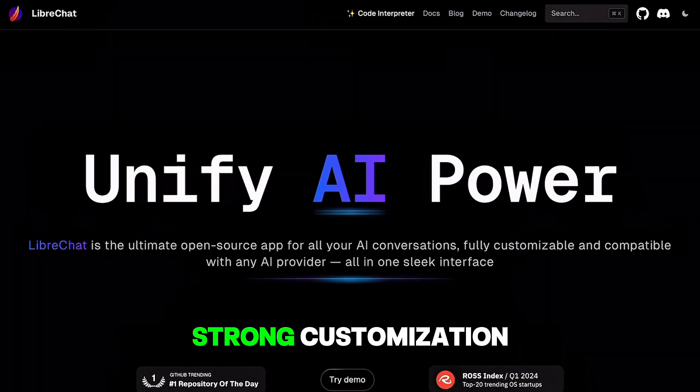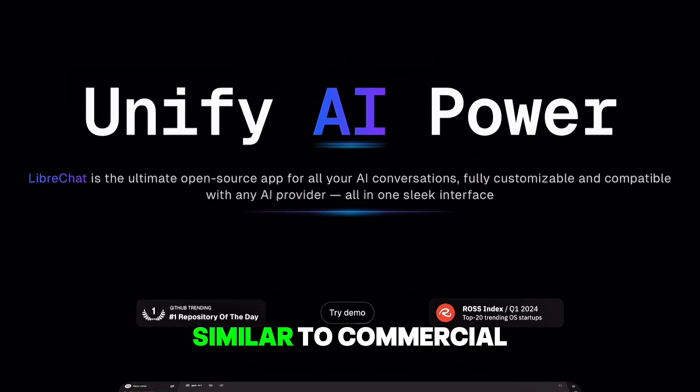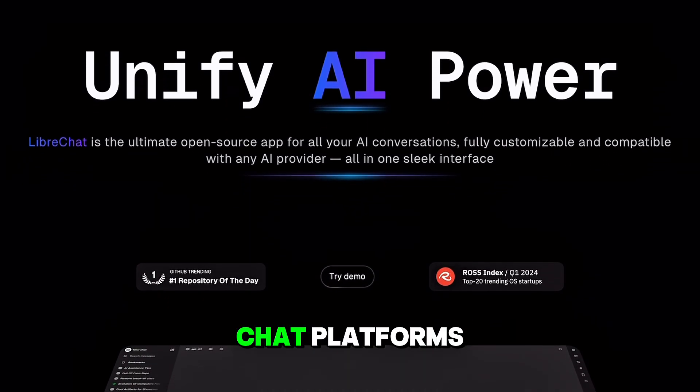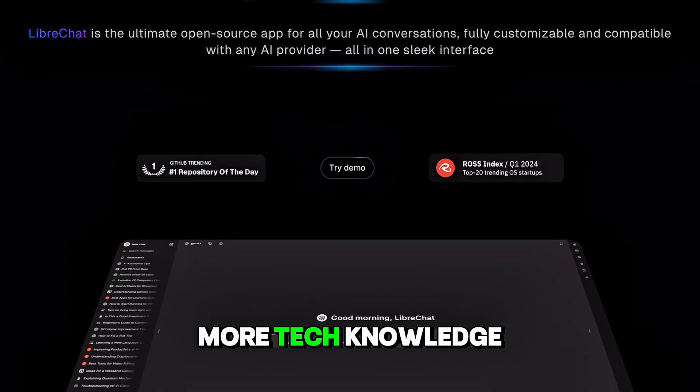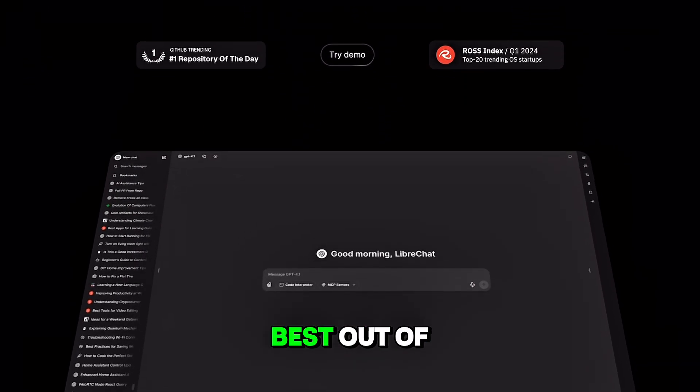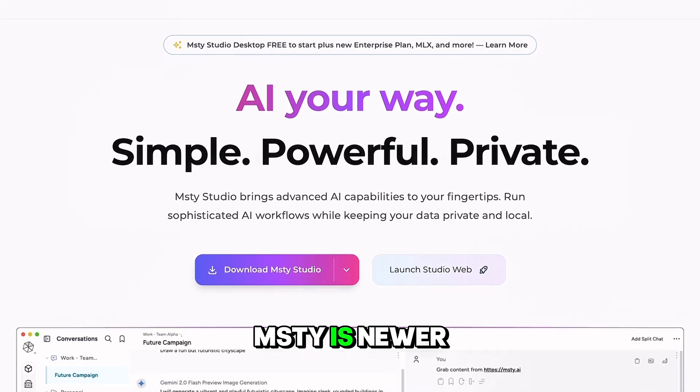Libreshot offers strong customization and looks very similar to commercial chat platforms, but you need more tech knowledge to get the best out of it. Misty is newer